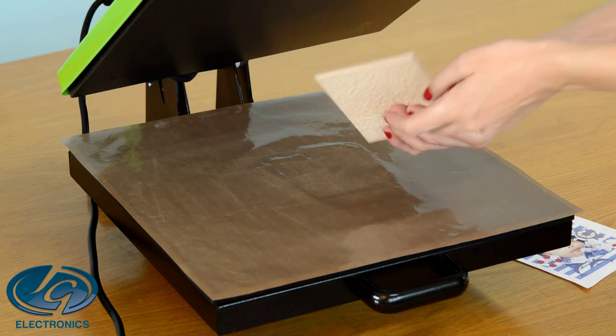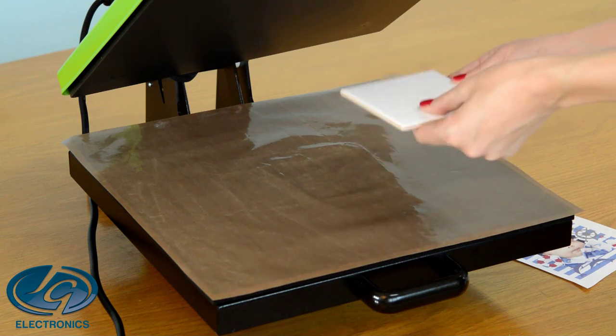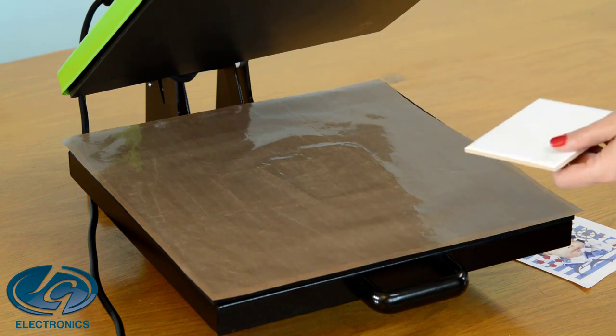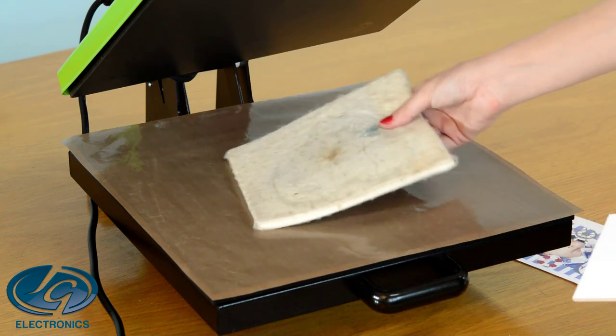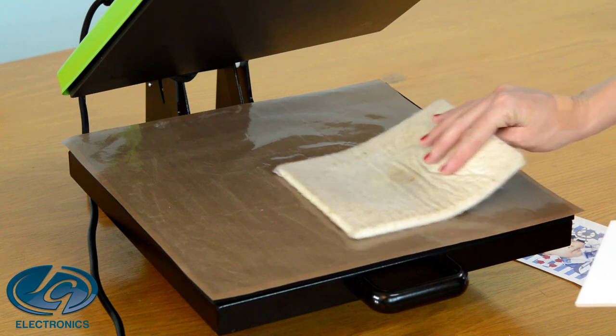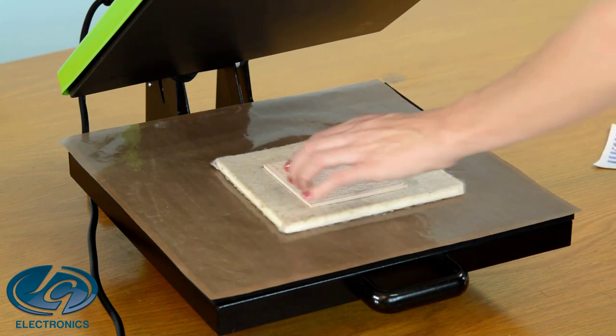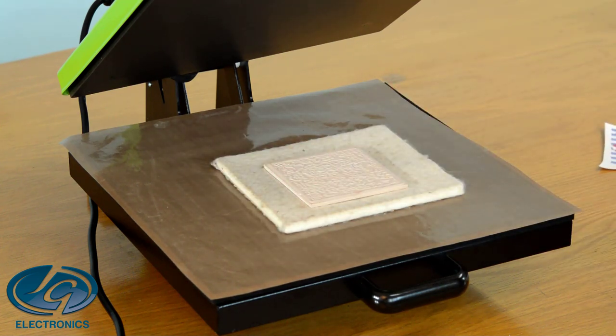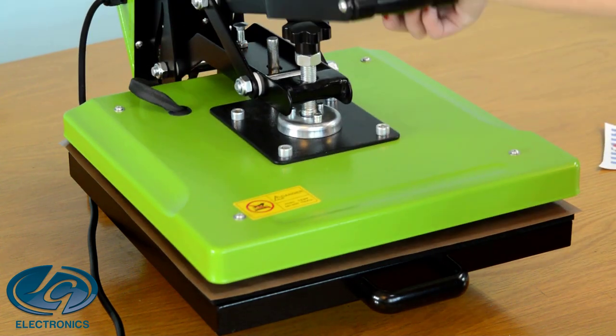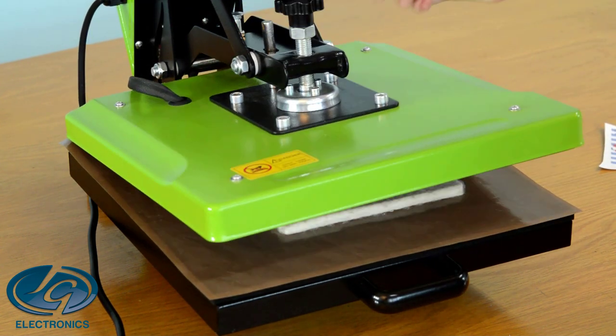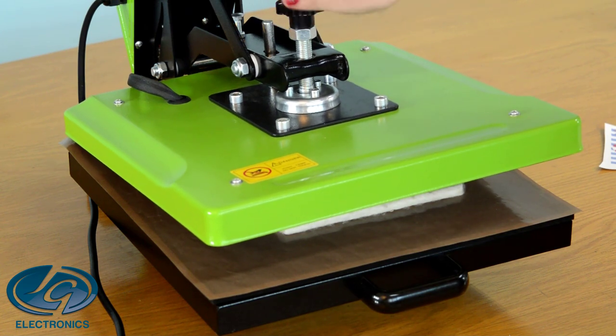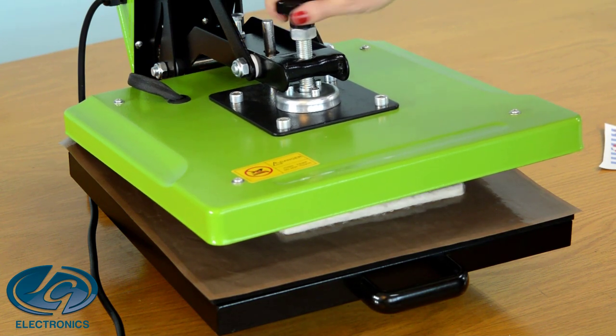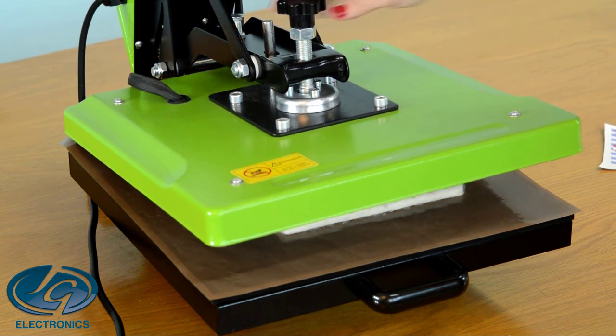Now we're going to do a tile. We're going to use a Nomex pad at the bottom. Then place the tile on top and then set the pressure. Nice and firm pressure but not too tight so that it breaks the tile.